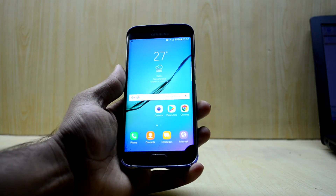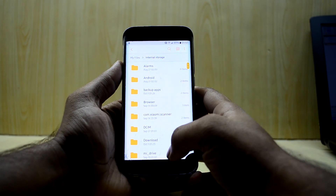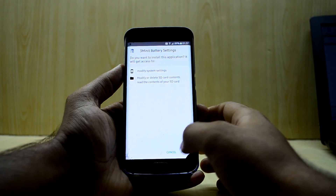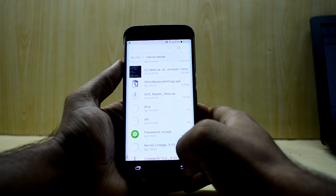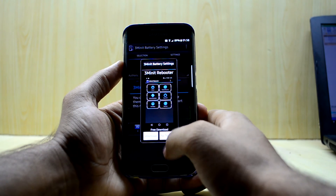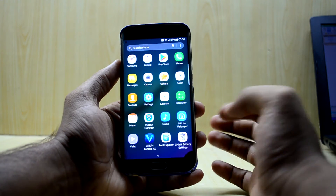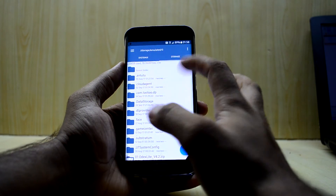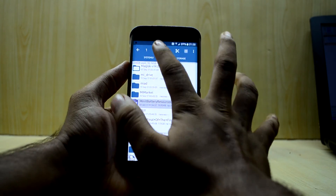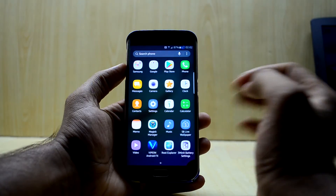Moving on to the device — disconnect it from the PC, go into My Files, then internal storage. Select the 'three minute battery setting' APK and install it. Once done, open the application once, press OK, then come back out.